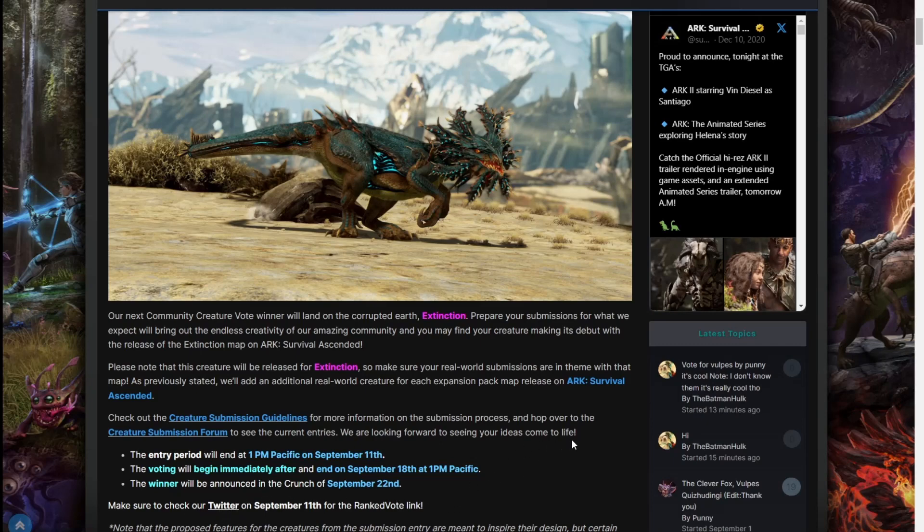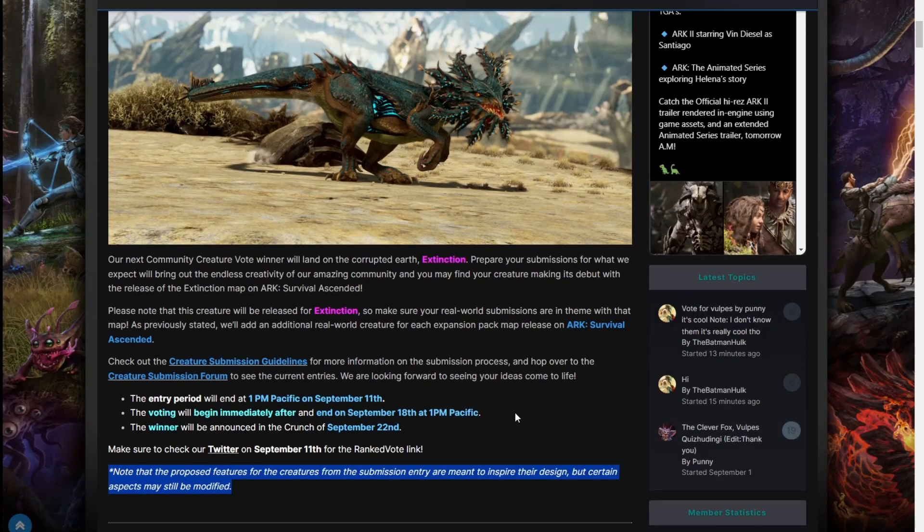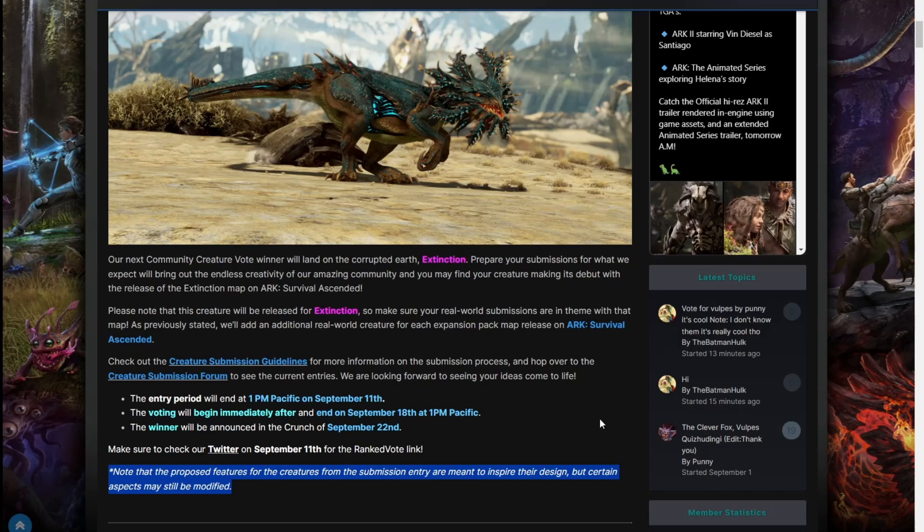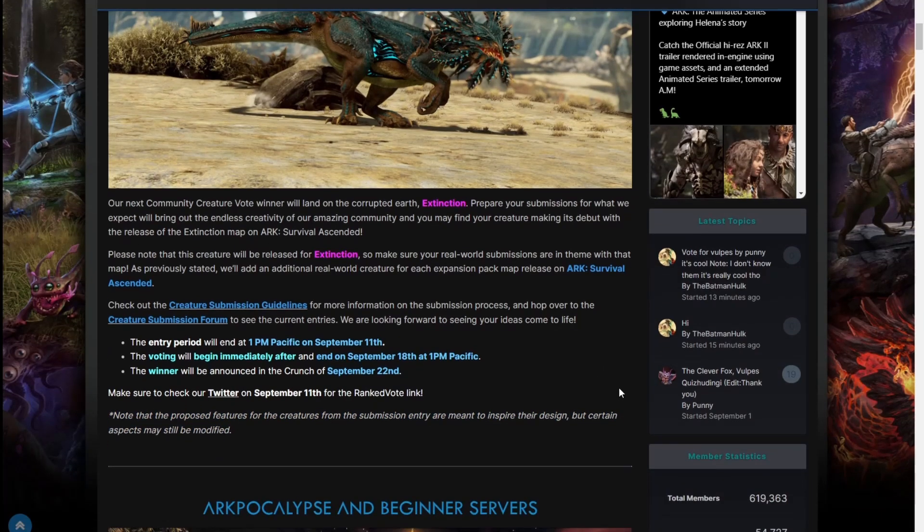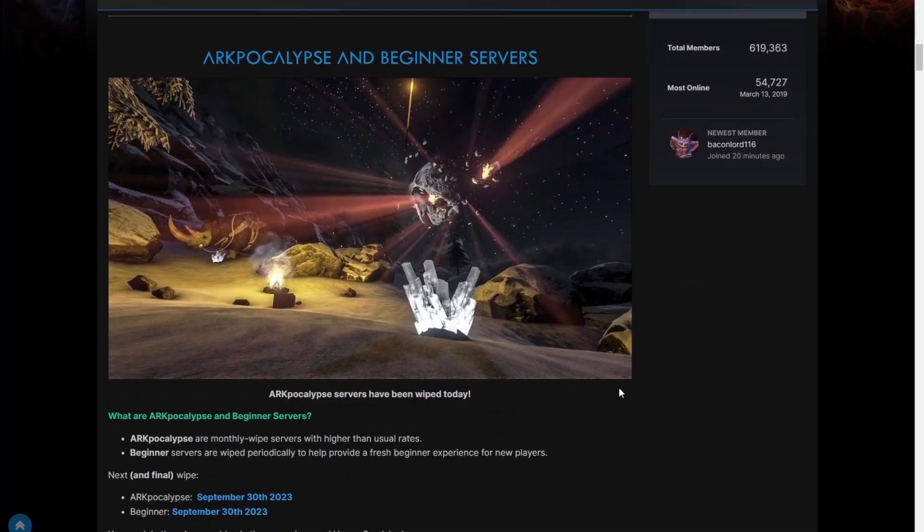Make sure to check our Twitter on the 11th for the ranked vote list. Important note, as I say every time, proposed features for the creatures from the submission entry are meant to inspire their design, but certain aspects may still be modified. So yeah, that's pretty much all they have for the Extinction voting.